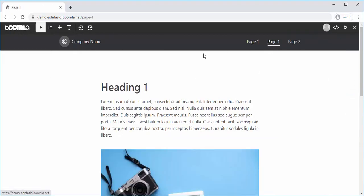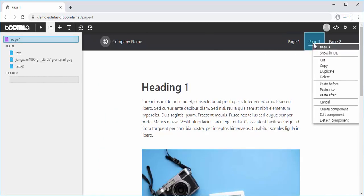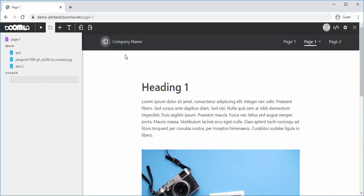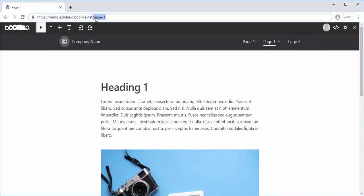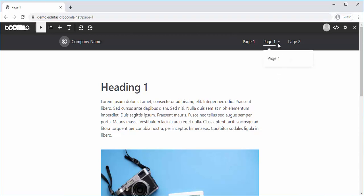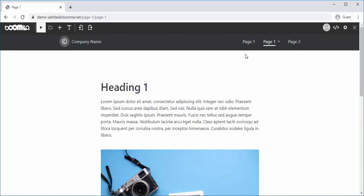We can also create a subpage by pasting into that. So this is page one and we have a subpage here under it. By editing the menu structure, you're really editing the page structure of your site.